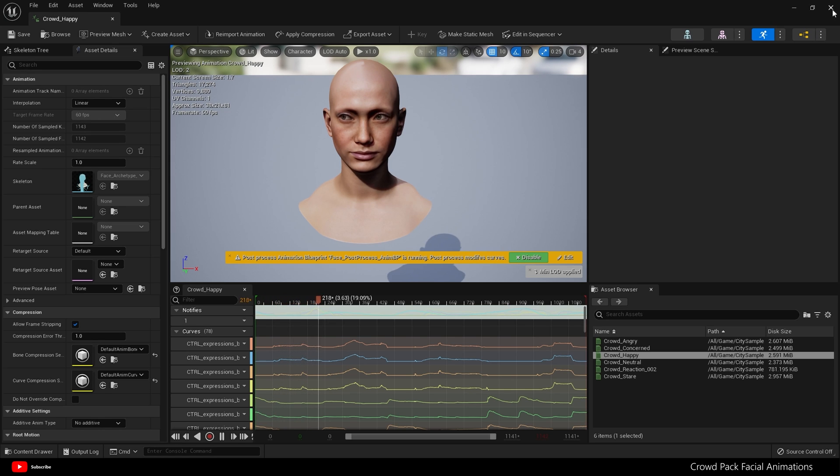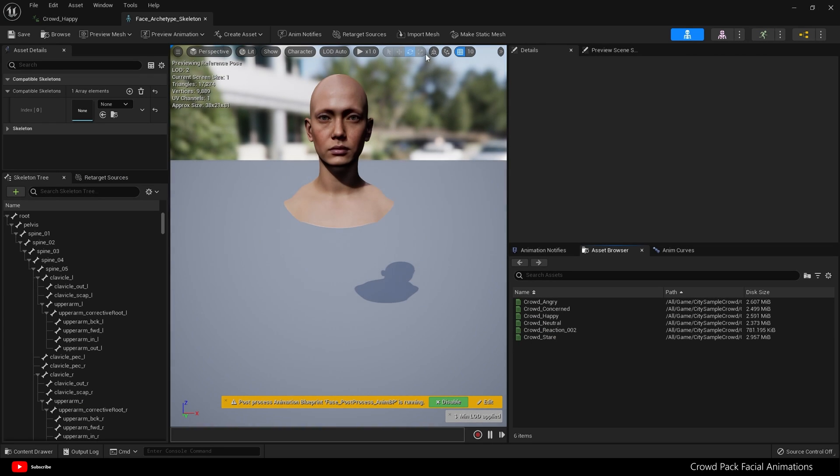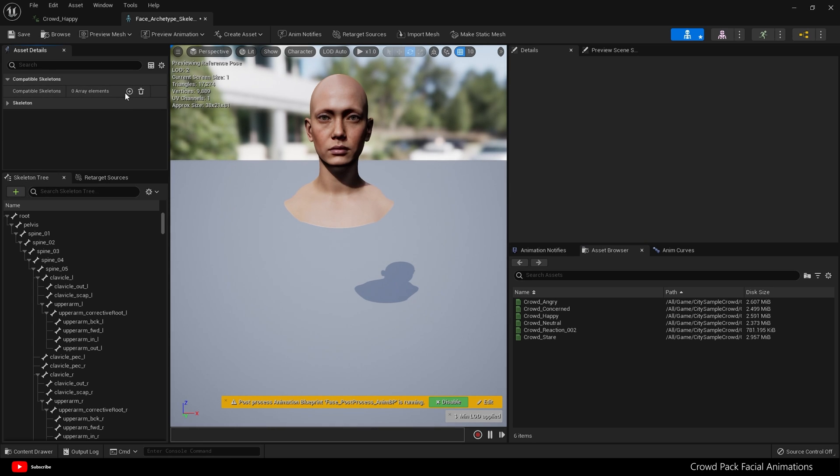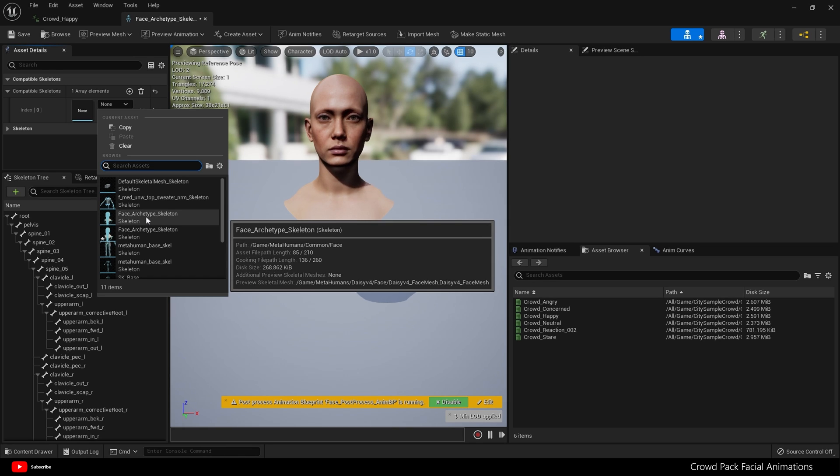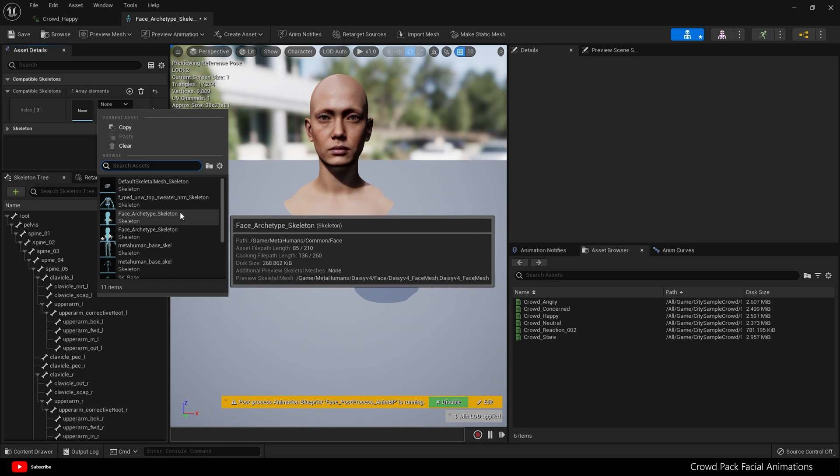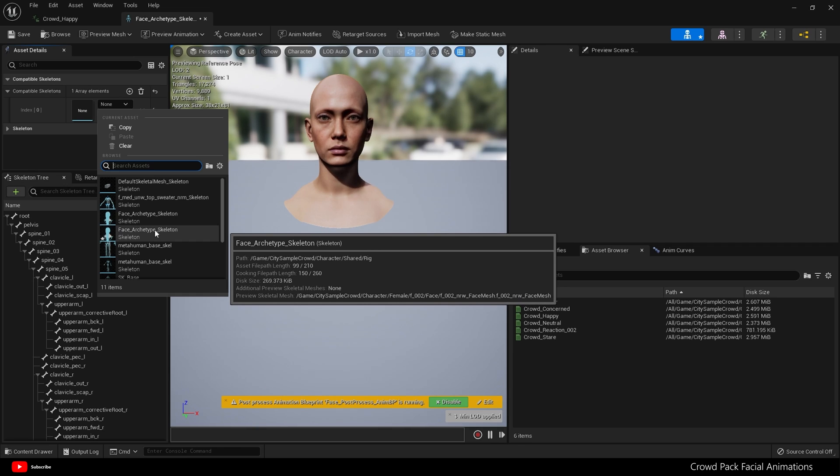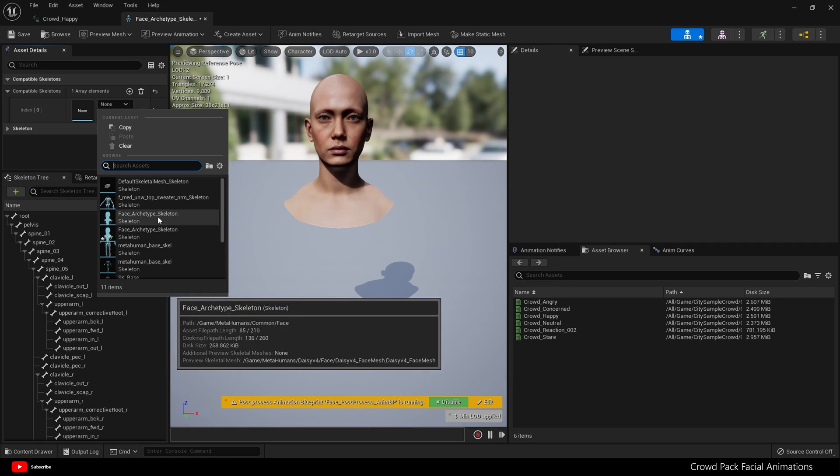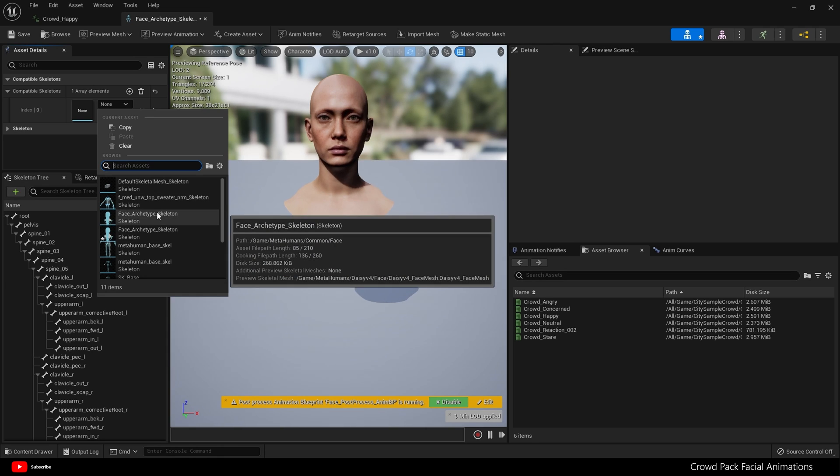What we need to do is go to this skeleton icon here, and here under compatible skeletons, click the plus icon. From the dropdown, find Face Archetype Skeleton, but make sure it is in Game, MetaHumans, Common, Face. As you can see, there's two here—one is from the City Sample Crowd pack and the other is in your MetaHumans folder. So choose the one in Game, MetaHumans, Common, Face.